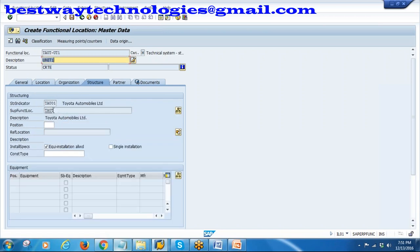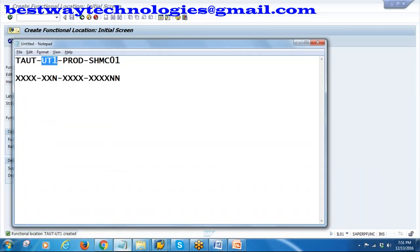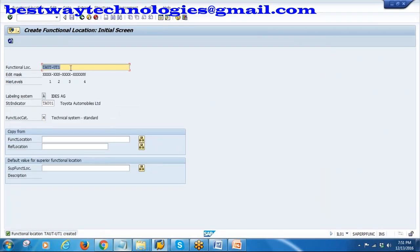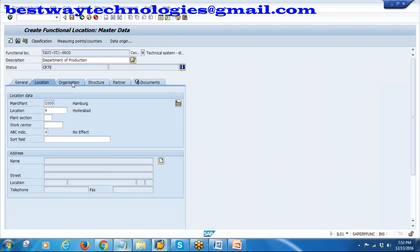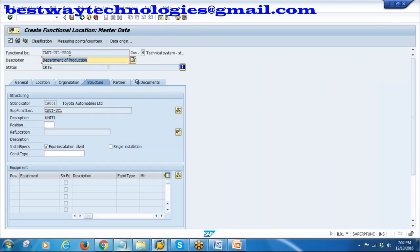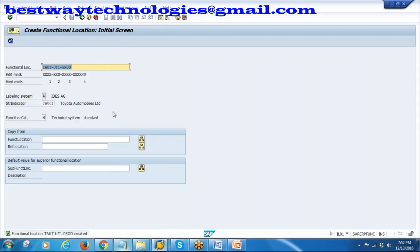Go to Structure. The superior functional location has come in. We are at hierarchy level 2, so enter position 2. Save it. Next level is the Production department. Create functional location PROD - Department of Production. Enter. All data got copied again from the superior functional location. The superior functional location for PROD is Unit 1 (TAUT-UD1). Position is 3. Save it. I will also create Unit 2 (UD2). Enter, Unit 2 description, save.